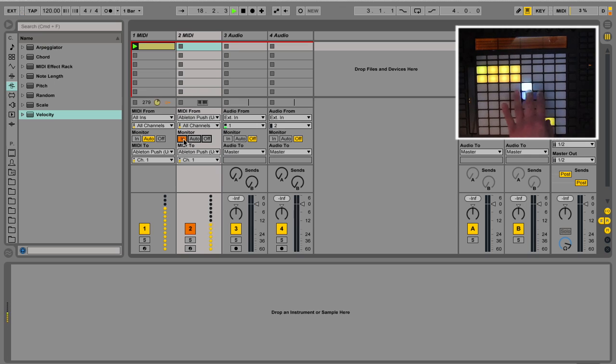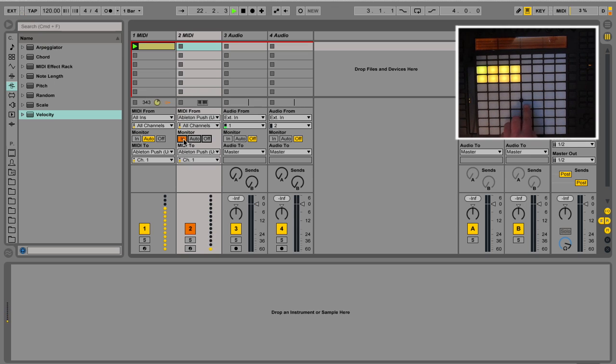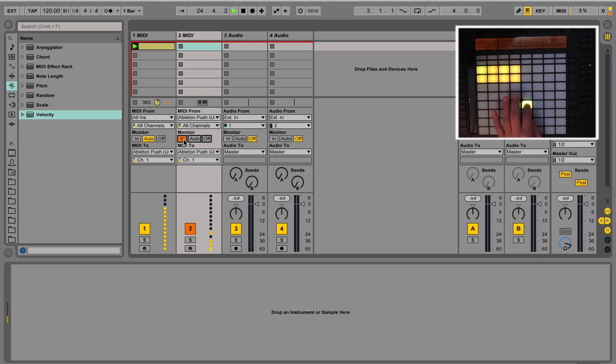Don't forget to select Monitor In. Now you see when you are tapping on the pads that the lights are blinking. You will notice when you are tapping on the pads that the colors are changing, and this is because of the velocity. Each velocity has its own color.